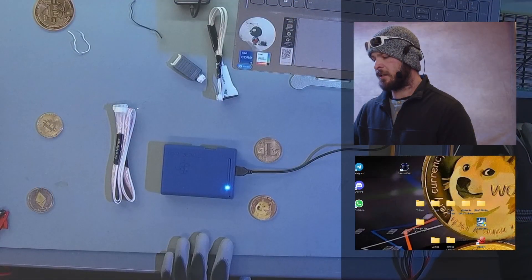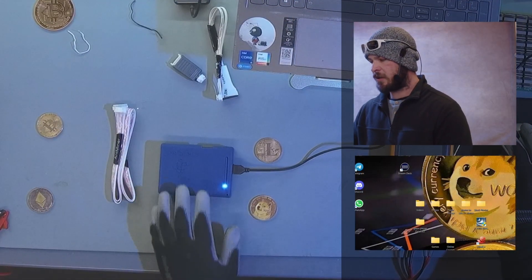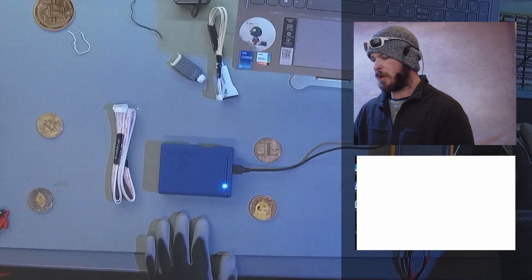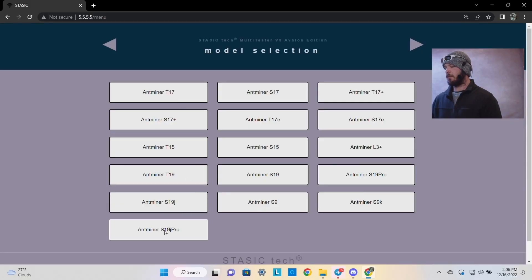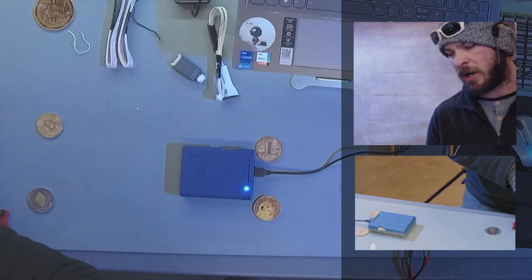We're going to put it in. Once we're connected to the actual ASIC tester, we'll go to the web browser. As you can see, it has all the different models here.